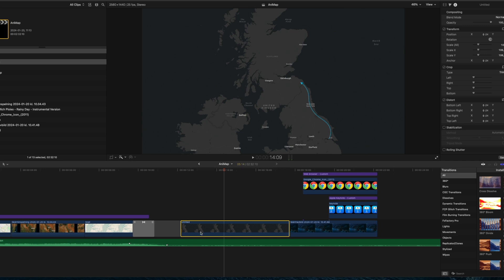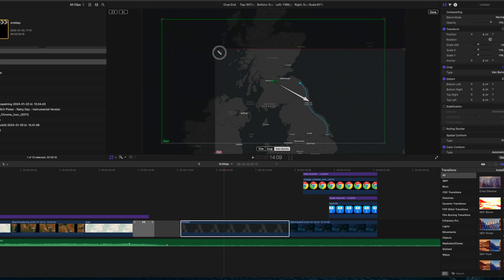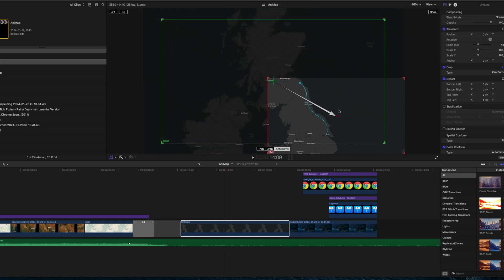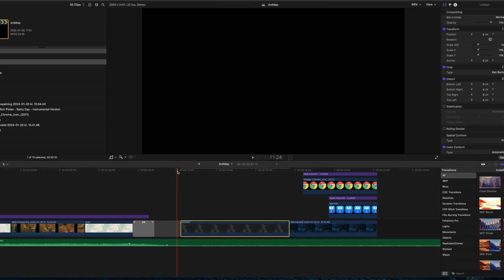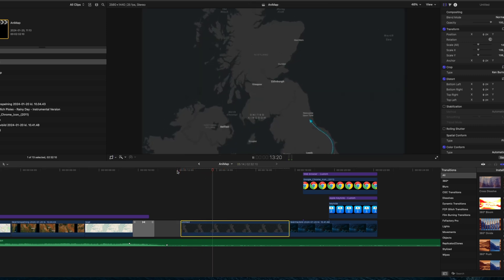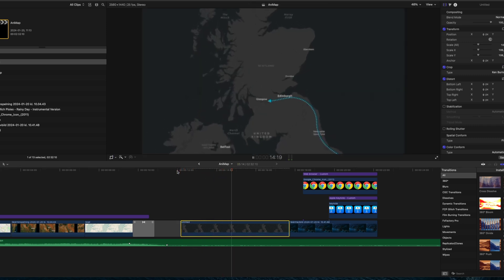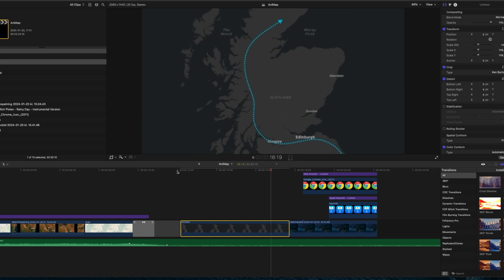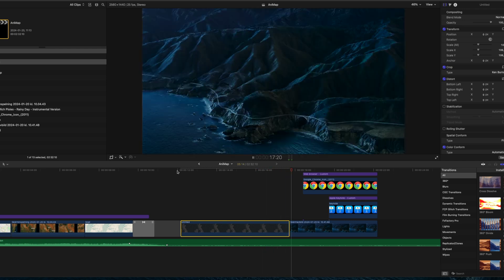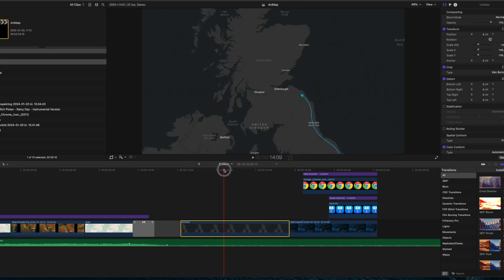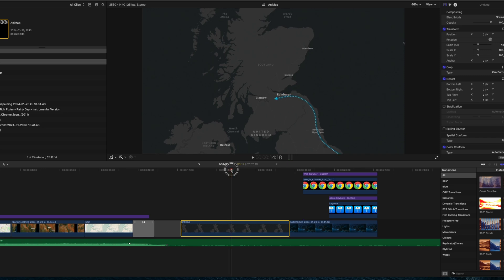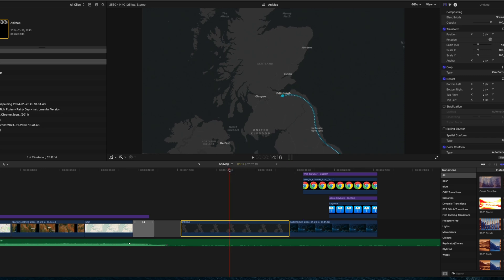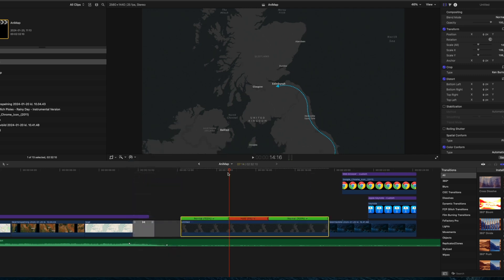You can also add some zooming and panning on the map to make it come alive even more. In this case I used the Ken Burns cropping feature in Final Cut. I would say that looks fantastic. And also if I make voiceovers and I want to make a stop in Edinburgh, I can just hold that frame for a while and talk on and then let it continue when I'm finished.